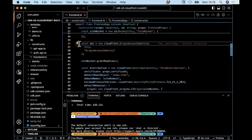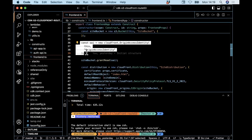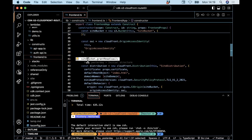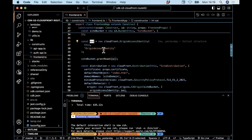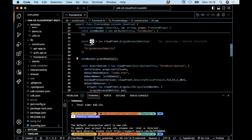Here is the origin access identity — this special resource we need to create, which our CloudFront distribution will use to gain permissions to access the bucket. It's an abstract kind of resource. What's interesting is this line here — I'm giving this OAI resource I just created read access, granting it read access to my bucket. The OAI is the only entity that can read from my bucket.